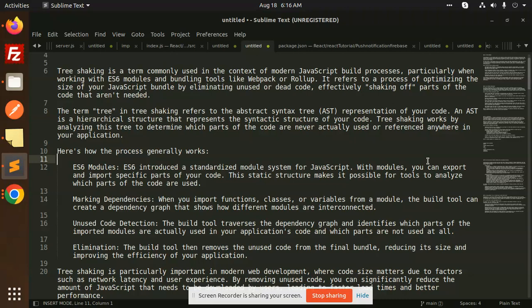Effectively shaking off the parts of the code that aren't needed. The code you don't need, the code is dead, we have to remove that.